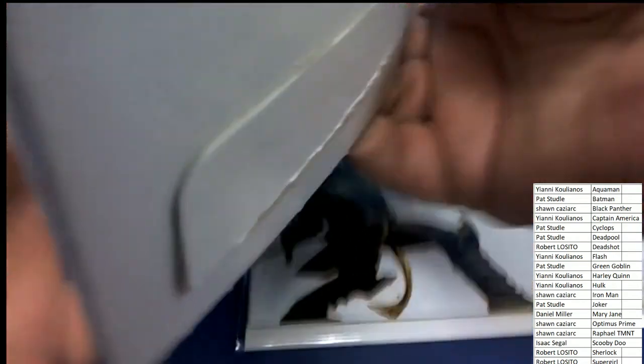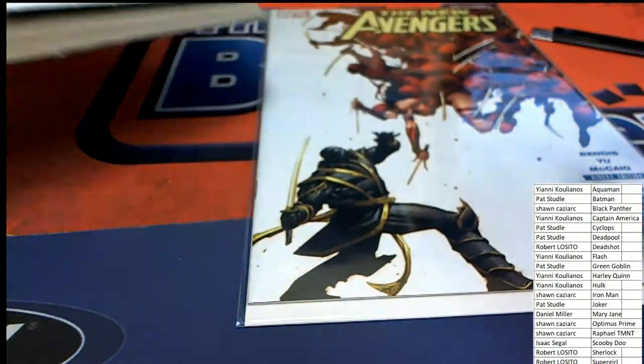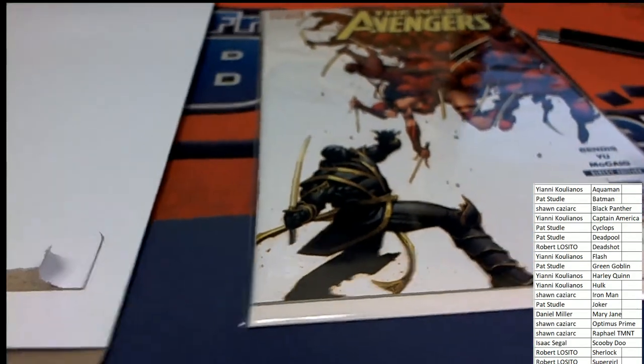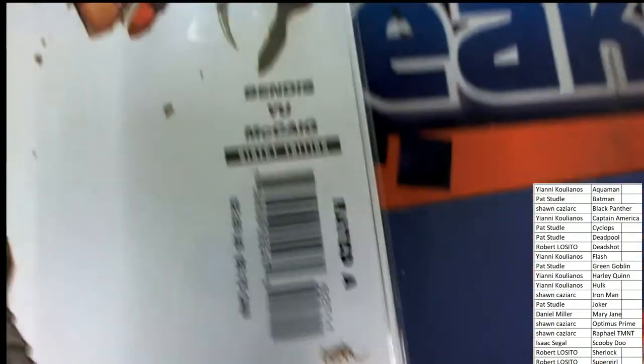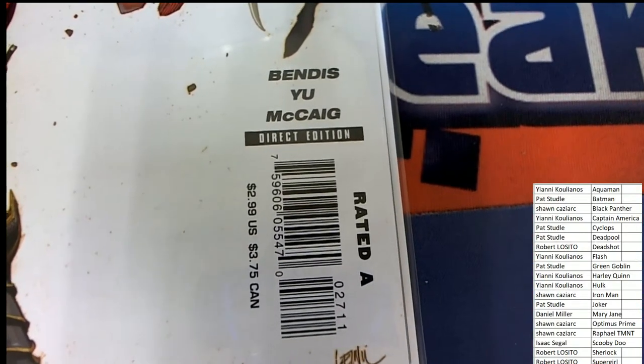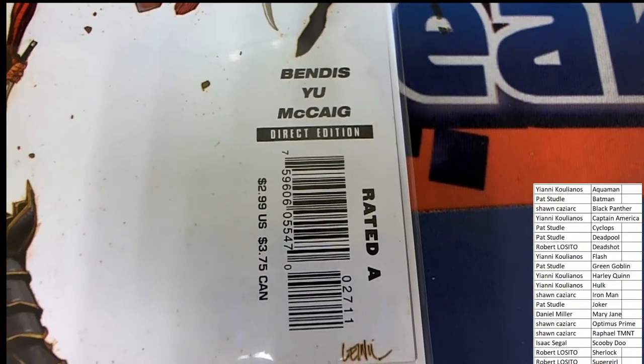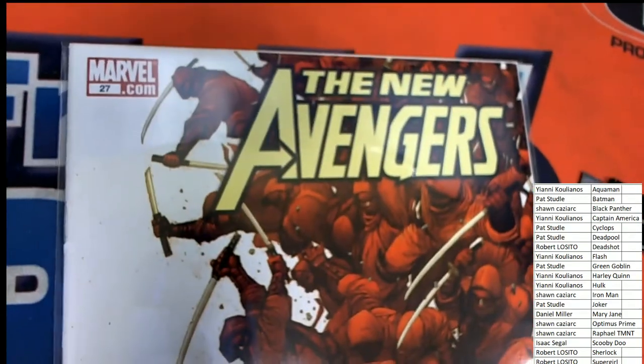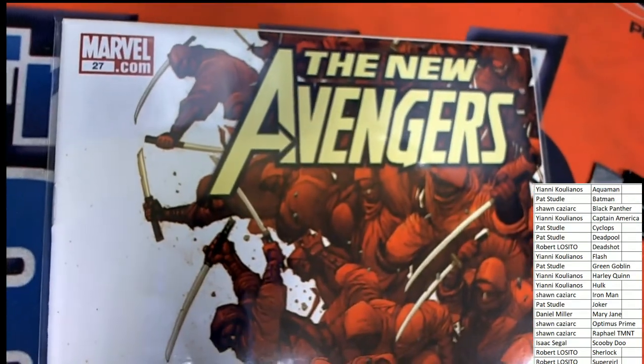Oh, no ticket. Oh, this one. Direct Edition. Rated A. The New Avengers.